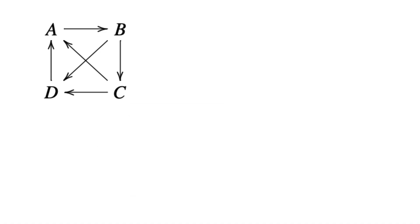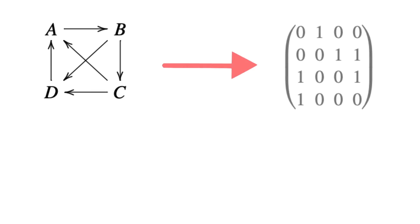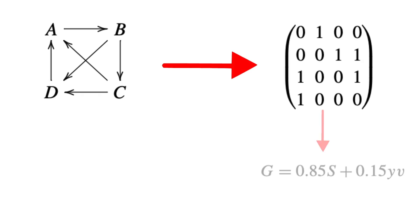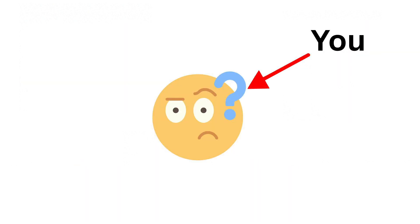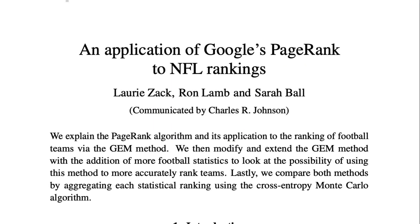If you know some math and are curious how this actually works in practice, they represent this graph with an adjacency matrix, add a fudge factor representing alternate methods of getting to the next website, make the matrix row stochastic, and then find the eigenvector with eigenvalue 1. If you have no idea what that just meant, don't worry about it. It's just the nitty-gritty details that don't really matter a lot. If you want to learn more about the math, I have a paper about it linked in the description.